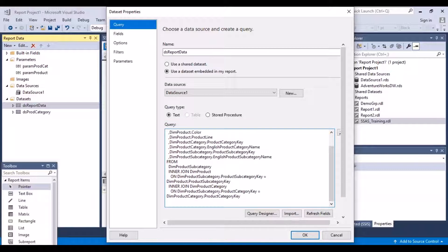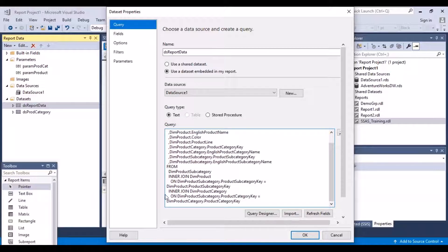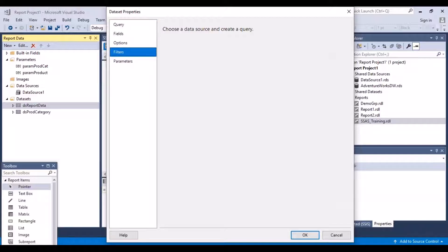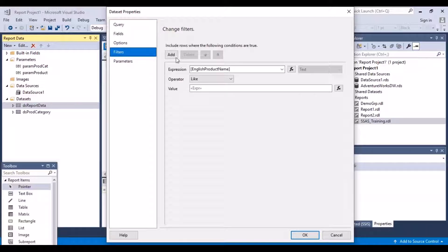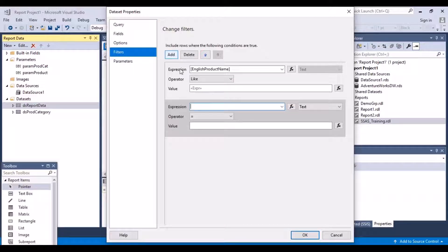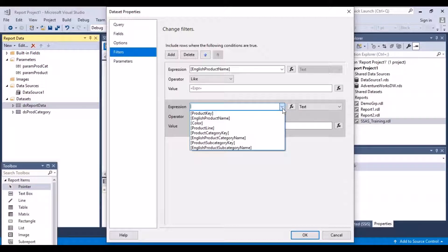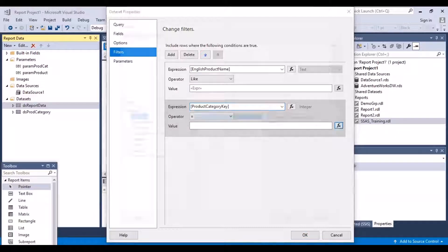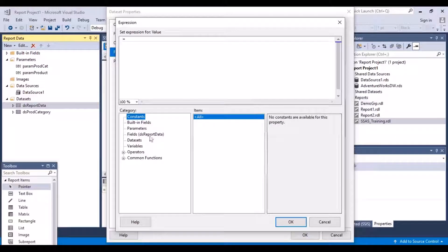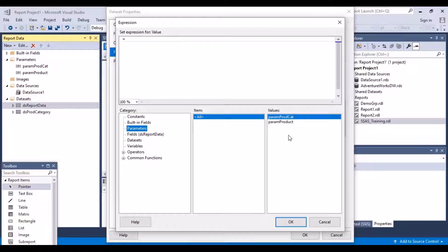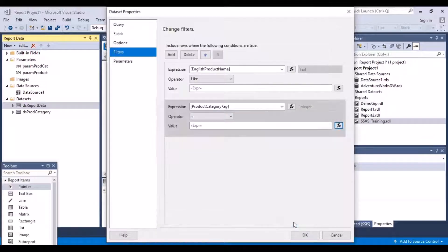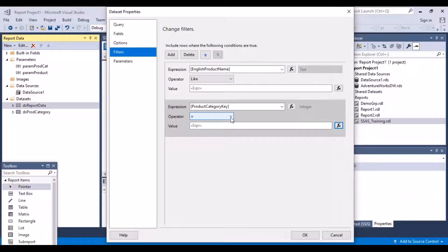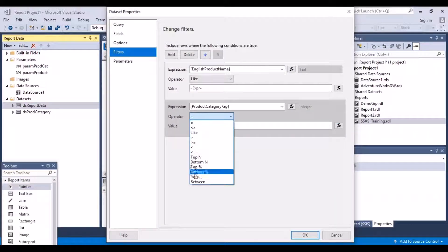Let's just remove it now because we're not considering the null value. Go to the filters option and see what our options are. We are going to add another filter called on the product category key, and the value is going to be my parameter value, the parameter for category.